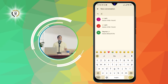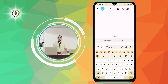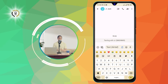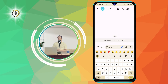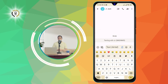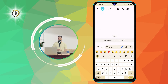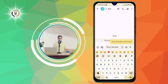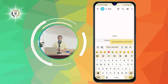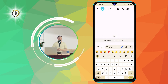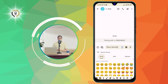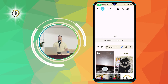Step 4: Write your message. Once you have selected the contact, you will see a text box at the bottom of the screen where you can type your message. You can use the keyboard to enter text, or use voice input by tapping the microphone icon on the keyboard. You can also add emojis, stickers, photos, videos, and more by tapping the icons next to the text box.